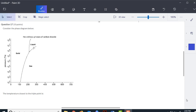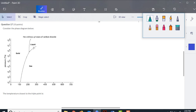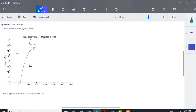You're being asked about the triple point, and the triple point is this point here — it's where solid, liquid, and gas are all in equilibrium with each other.